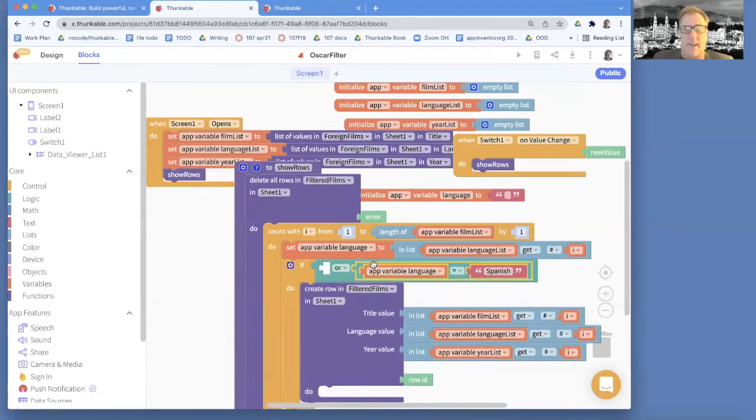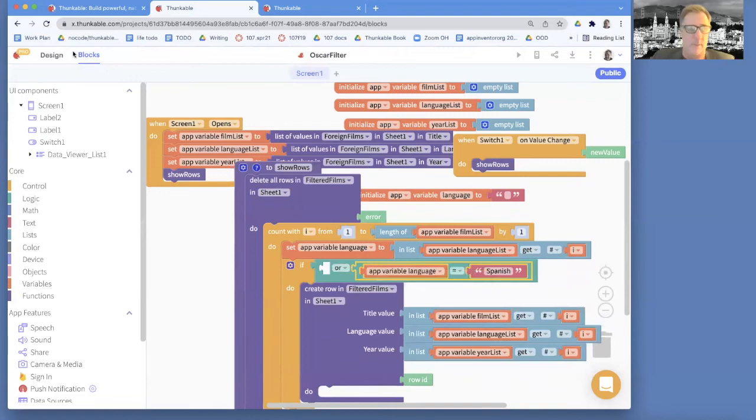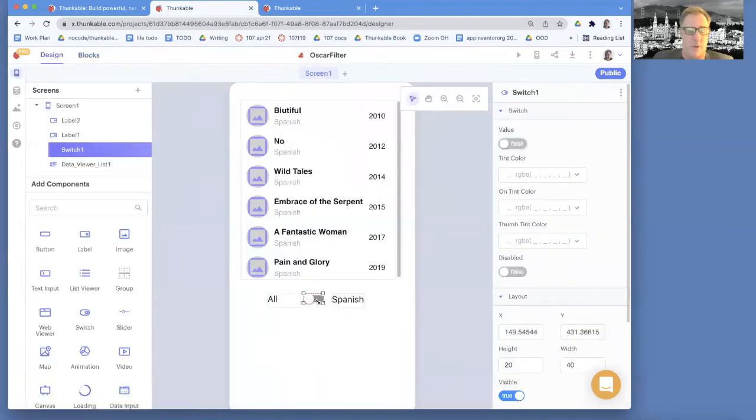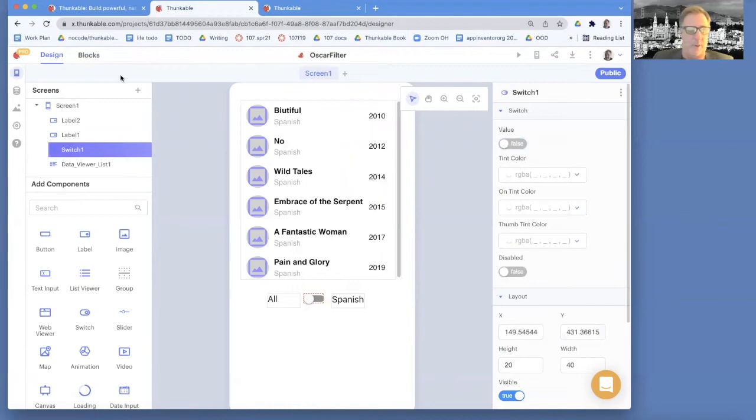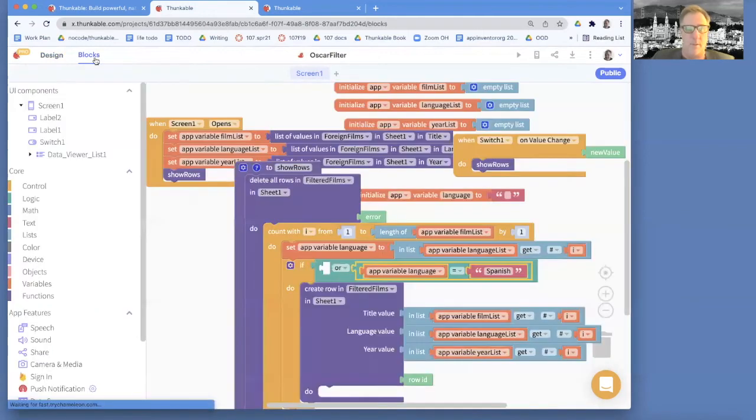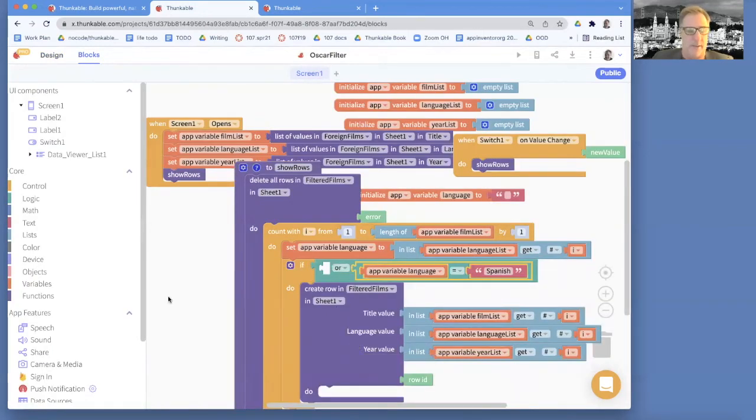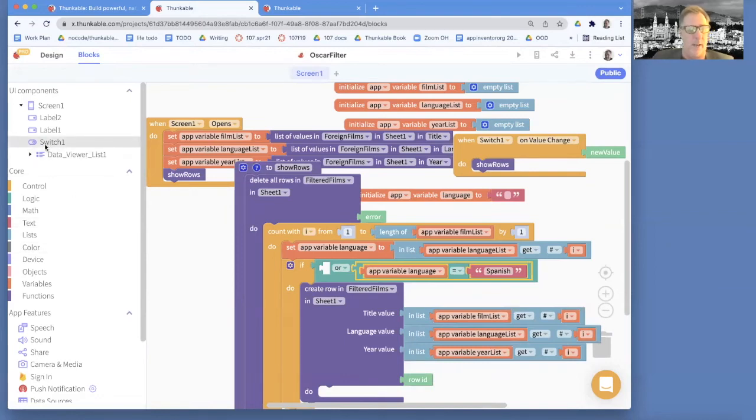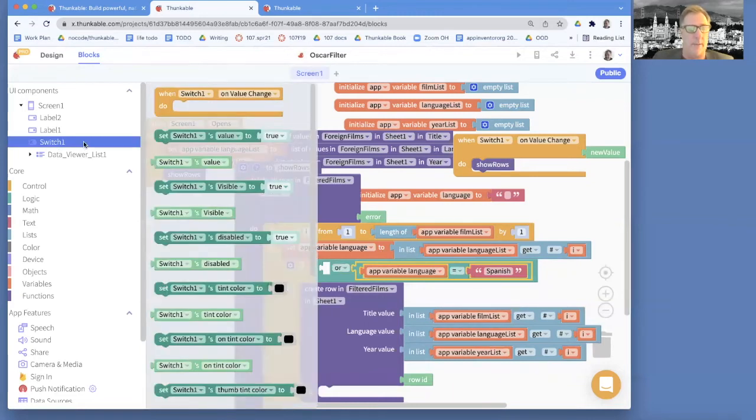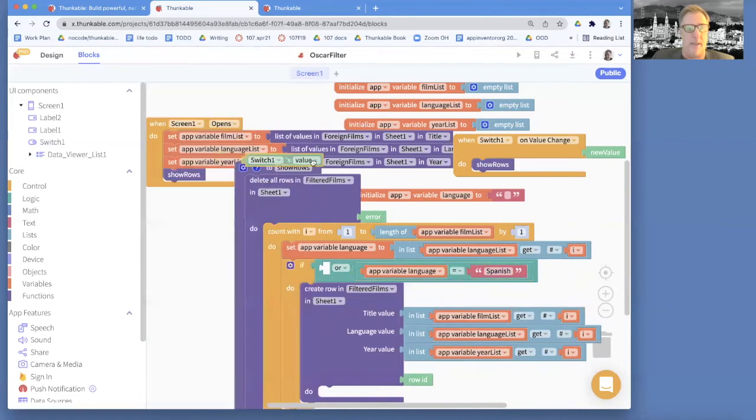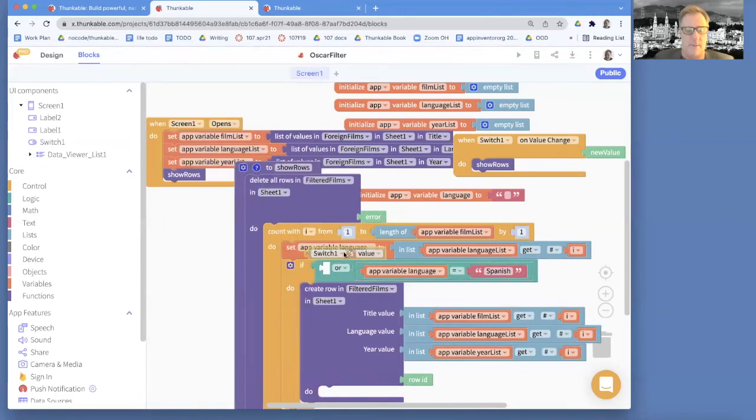If under certain conditions, if the language is Spanish, we want to put it in. But if that switch is to the left, if the user has chosen all basically, and that means the value is false, we also want to stick these rows in. So I'm actually going to go to the switch and I can grab the value block. And if that guy is false, so a switch's value is false, that means it's to the left.